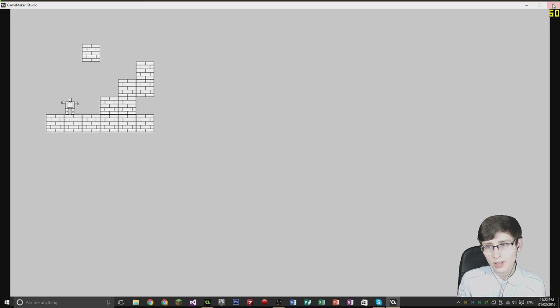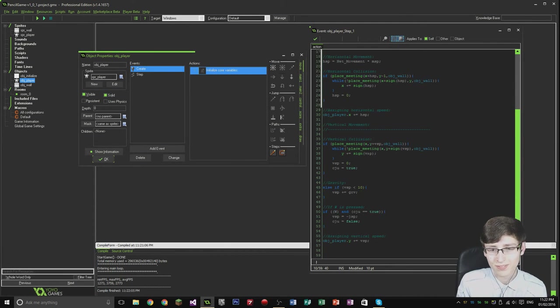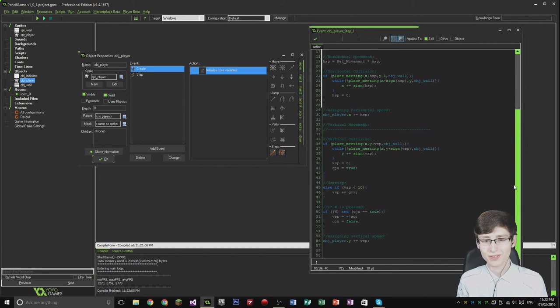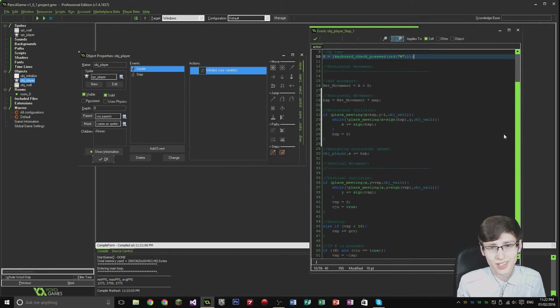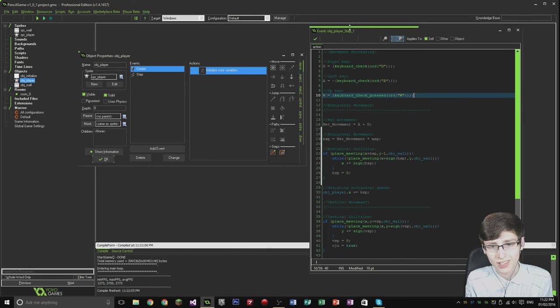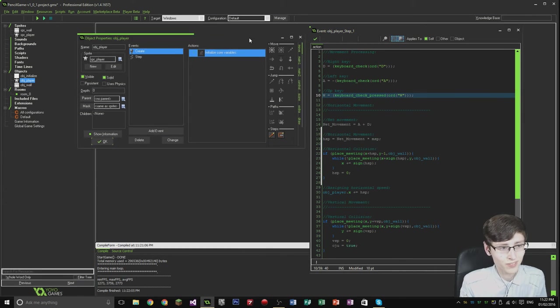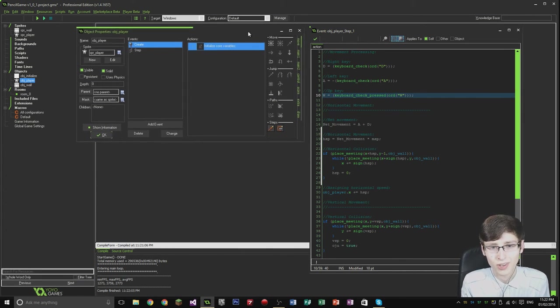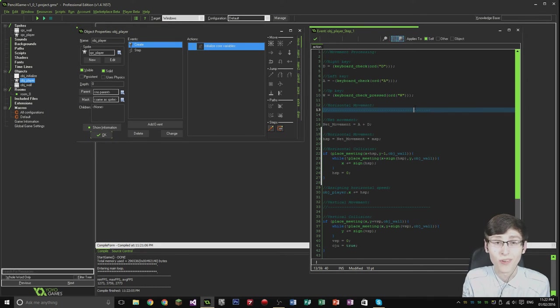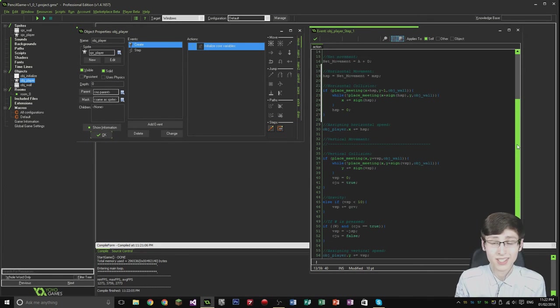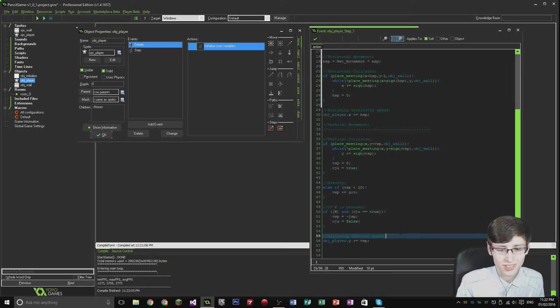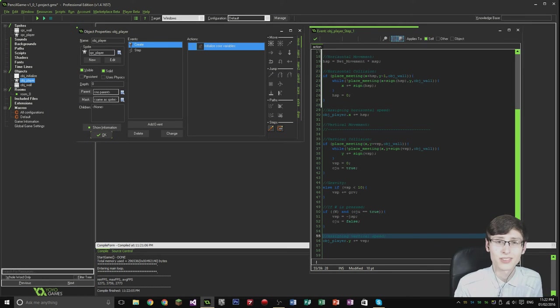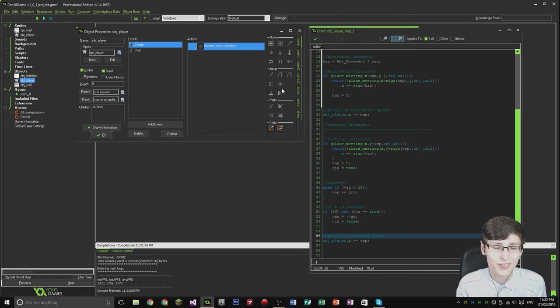Anyway guys, I hope you've enjoyed this tutorial. I will be getting more into the things that I want to do with the game a bit more later on in the project. But yeah, this has just been a tutorial on collision detection and gravity. I hope you've enjoyed it. Please don't forget to subscribe, and I'll catch you in the next tutorial. Peace out.